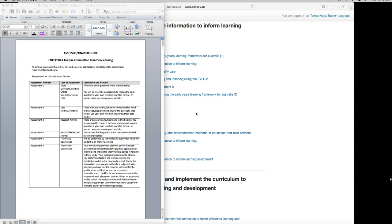Hello, my name is Teresa and I'm your early childhood trainer and assessor. Today we're going to look at CHC ECEO23, Analyze Information to Inform Learning.